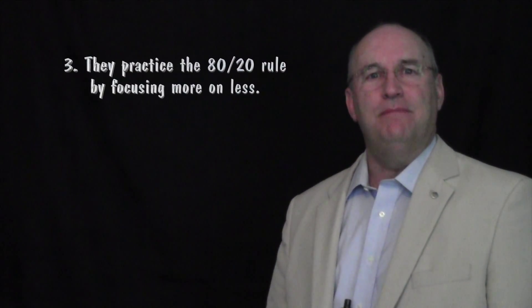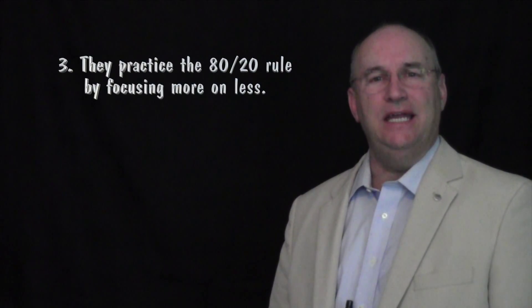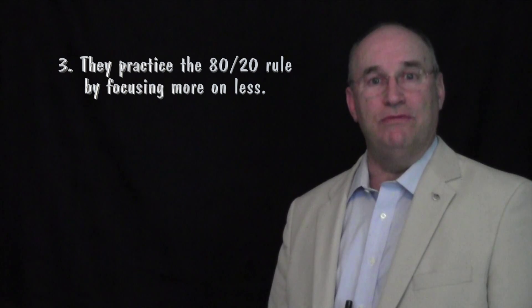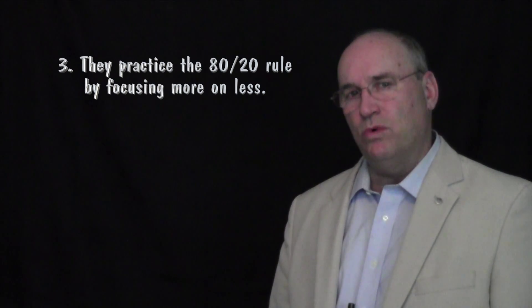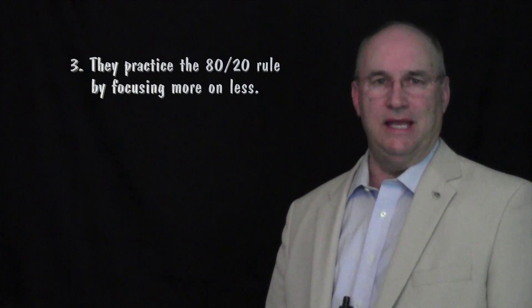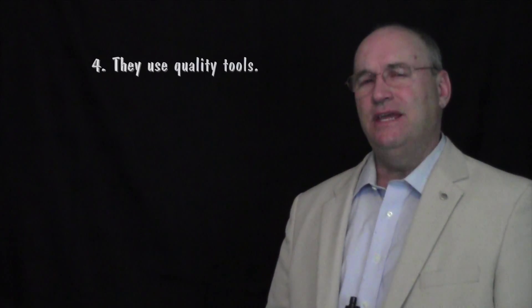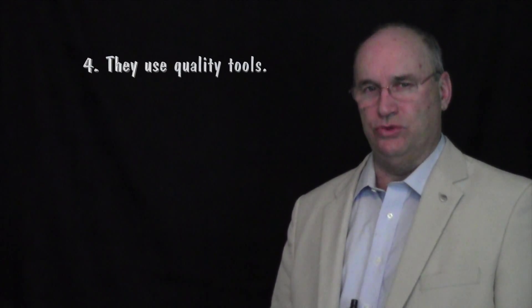Number three, they practice the 80-20 rule by focusing more on less. Number four, they use quality tools.